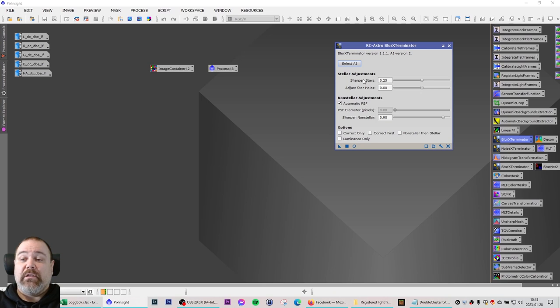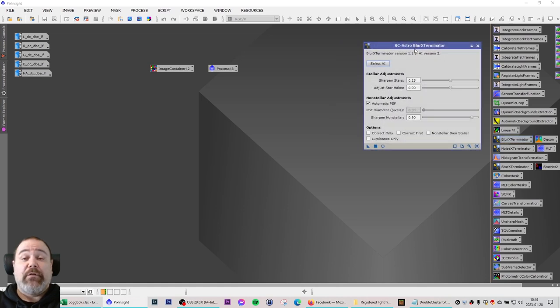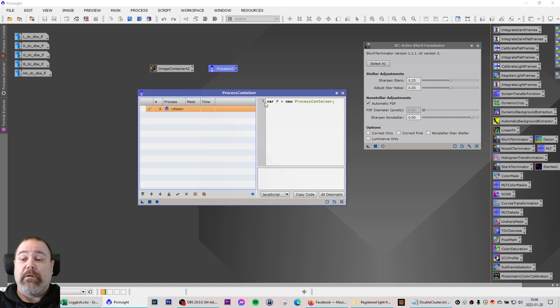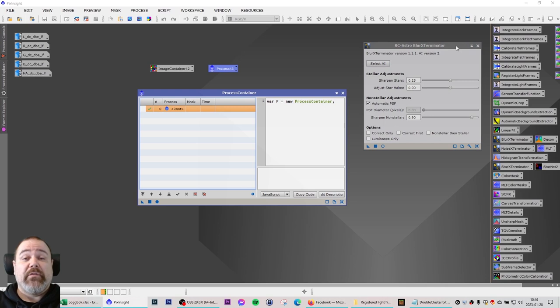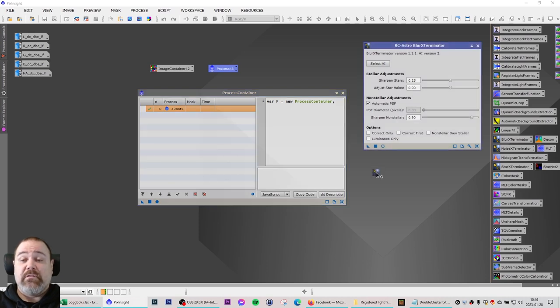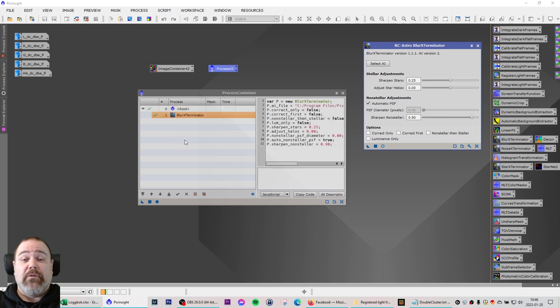So that is the stars, halos, automatic, PSF, everything is default here. When I'm confident that all my settings are correct I'm going to open up this process container. I'm going to take an instance of this process that I have modified or not. I'm going to take a new instance of this, drag it into the process container window and drop it.